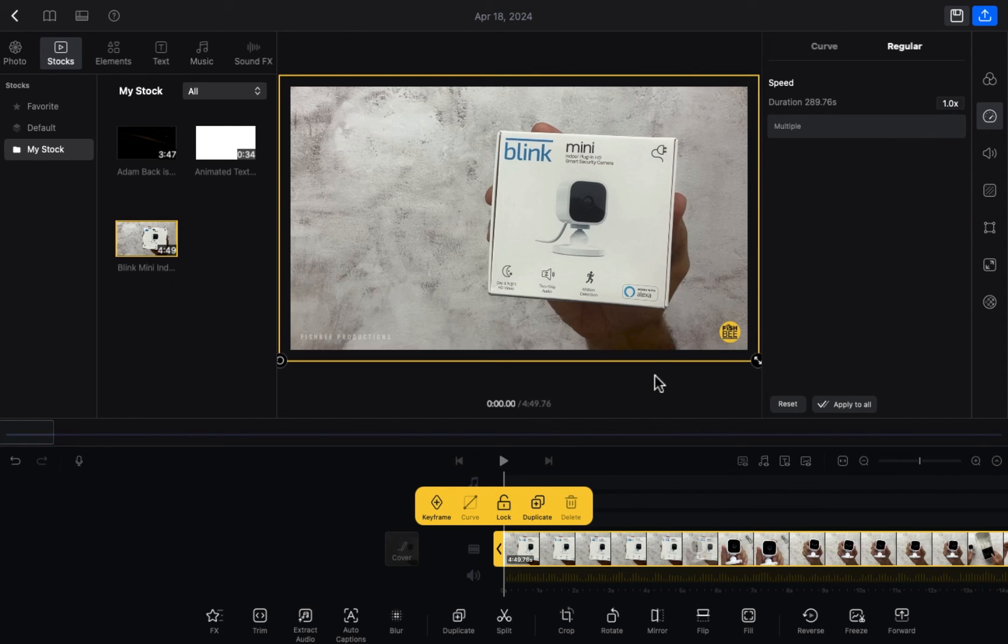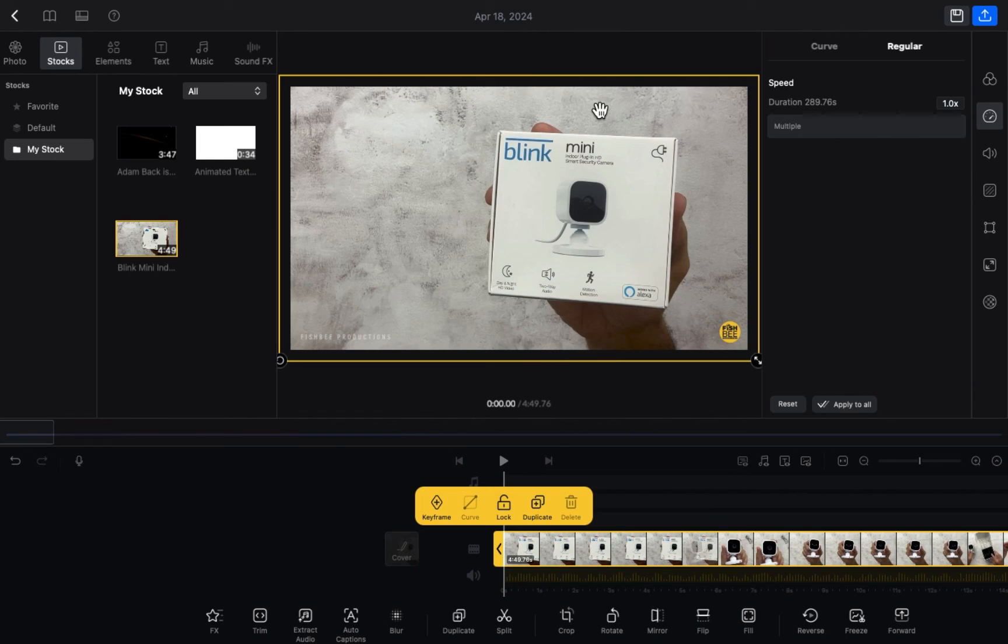In this way you can increase or decrease the speed of your video in the VN editor. I hope you guys understand this video and how you can do this. See you guys in the next video.